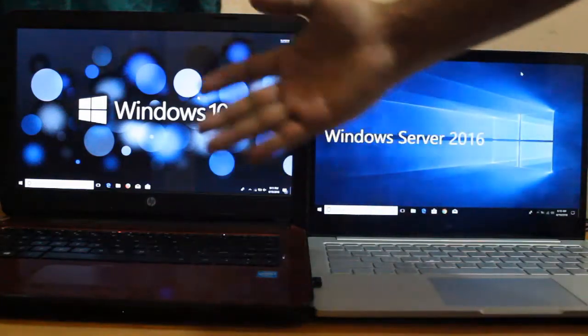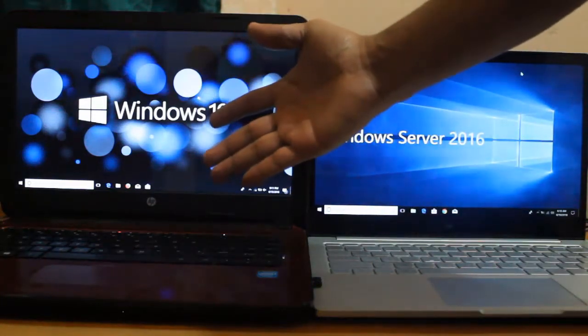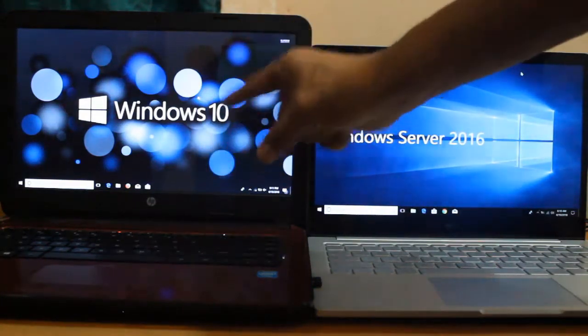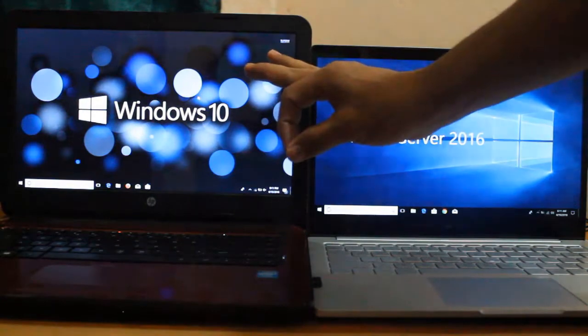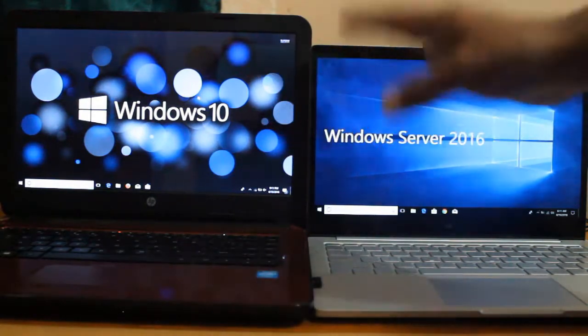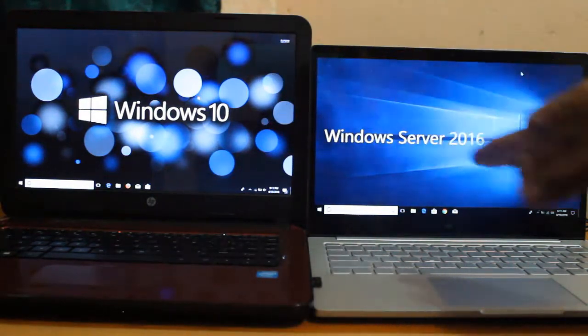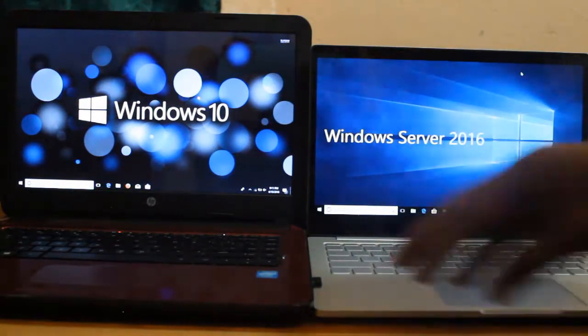As requested by one of my subscribers, I'm going to show you how you can use remote desktop. But the question is why do you need to use remote desktop?